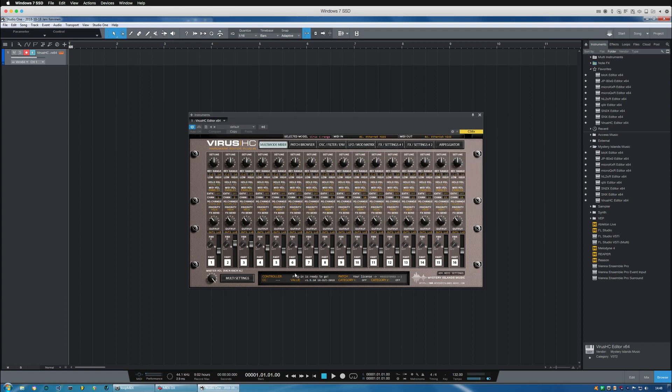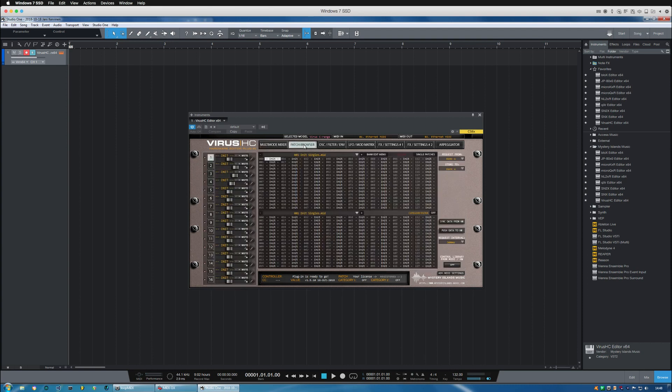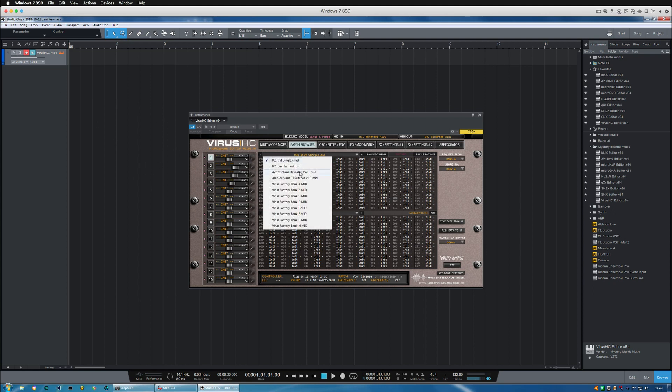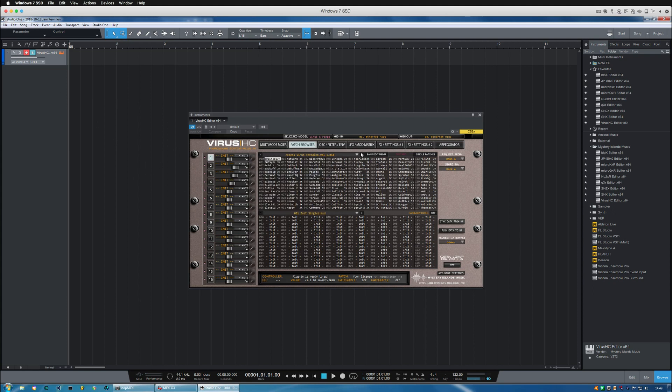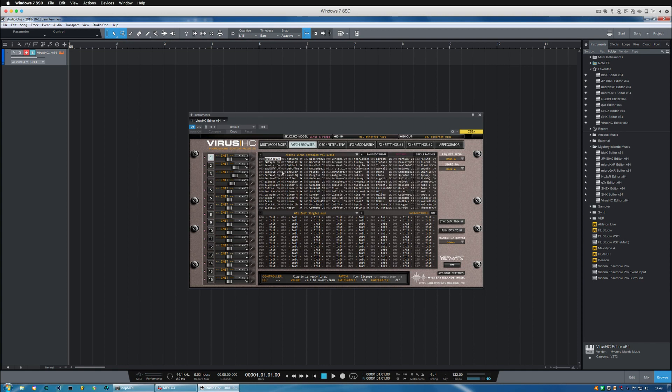Now the data has been received by the plugin and if you're starting from scratch you can obviously start browsing through the patches in here if you wish. Just double click and it will be sent to the corresponding part.